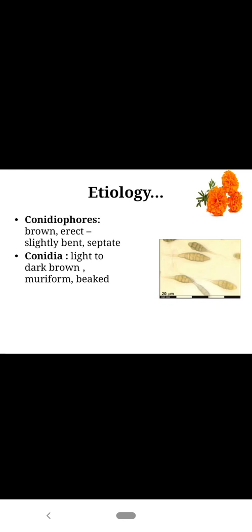The lesions combine to form blightening patches, and at center it becomes greyish surrounded by a yellowish-green border. In etiology, the mycelium is septate and brownish, on which it produces conidiophores that are brownish, erect, sometimes slightly bent and septate. On the conidiophores, conidia arise. These are light brown to dark brown, muriform and beaked. Muriform means divided by transverse and longitudinal cross walls or septa.